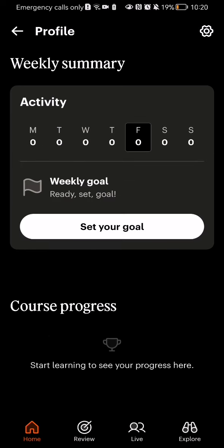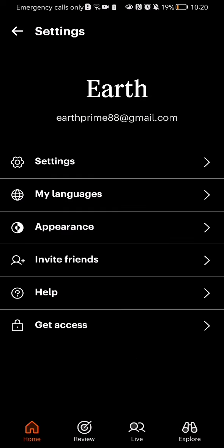Once again, look at the top right corner and you will now find a settings symbol. Press on it as well.